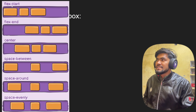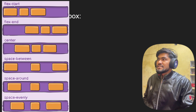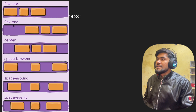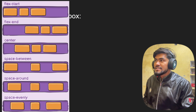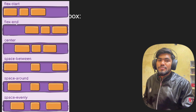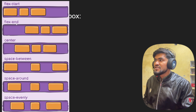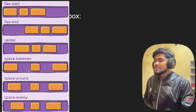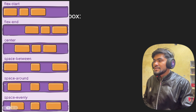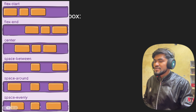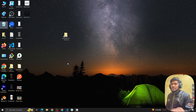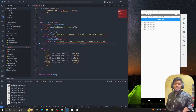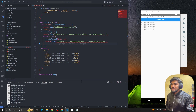Let's look at justify content values visually. If we apply justify content as flex-start, items will be at the start. Flex-end places them at the end. Center places them in the middle. Space-between puts equal space between items. Space-around puts space around each item, and space-evenly gives the same space between all items.